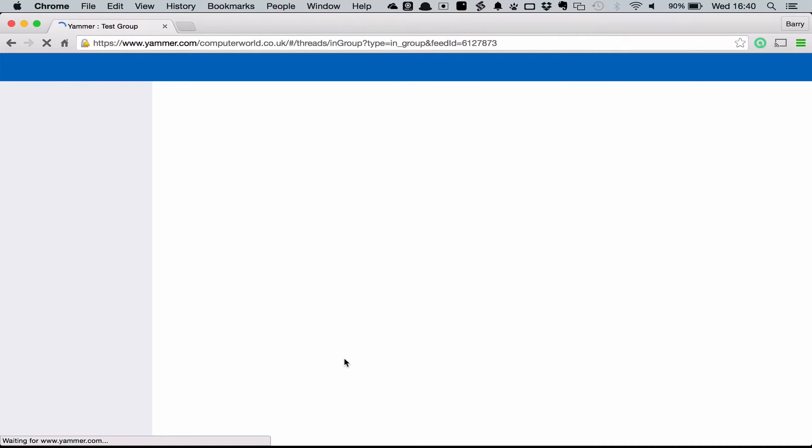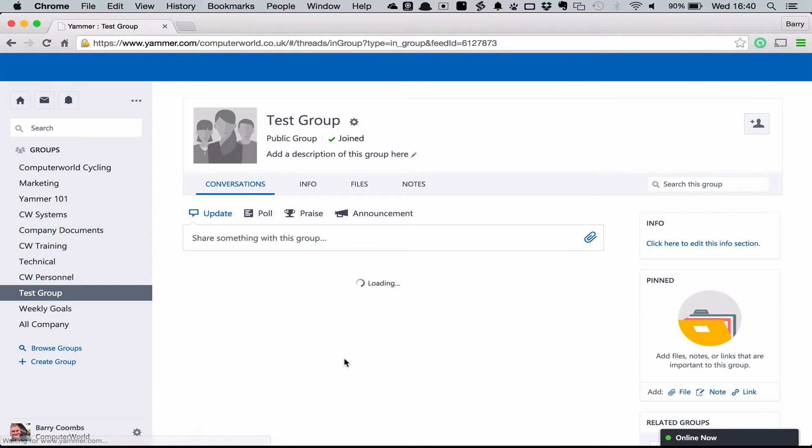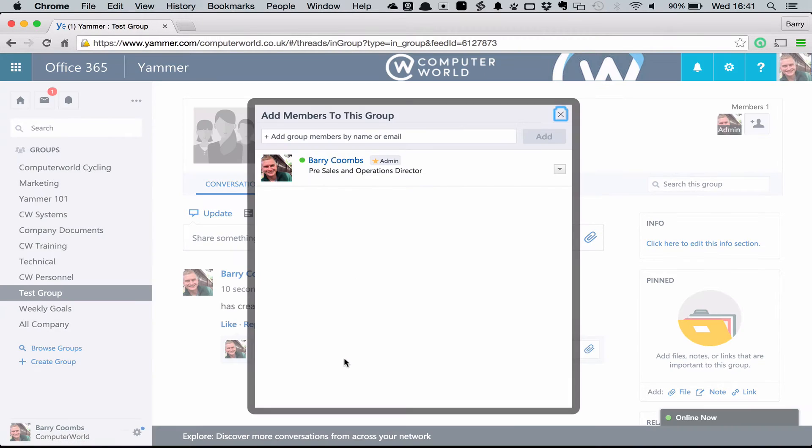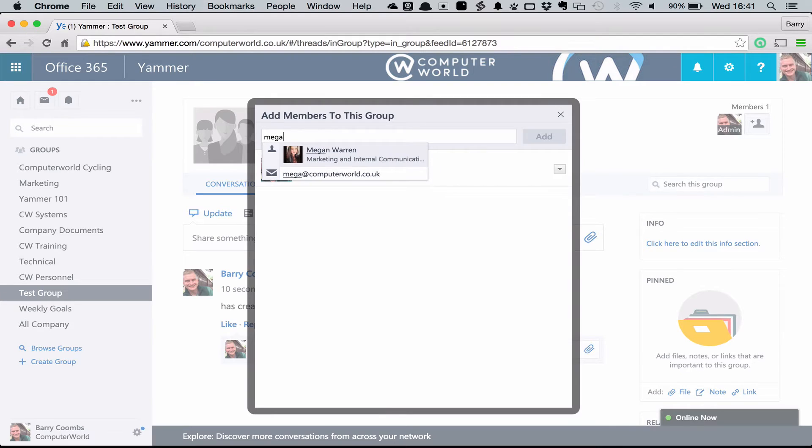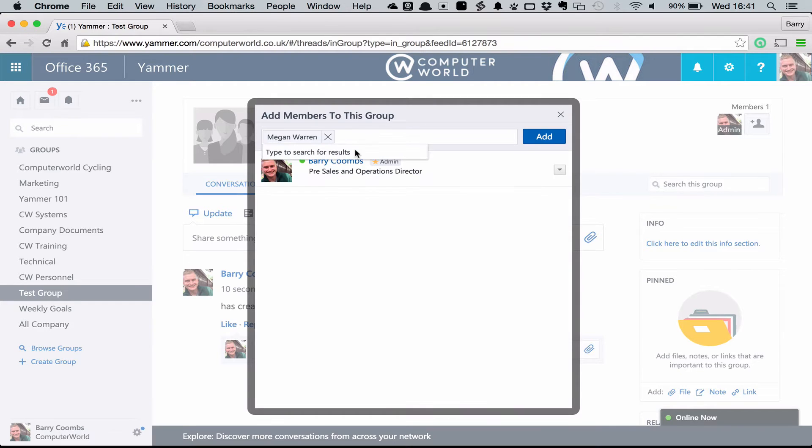Because I've created the group and I've not invited anyone, the first thing we're going to see is a notification to invite people. It's going to get very lonely talking to ourselves. From here I can simply type the names of our colleagues and add them to the group.